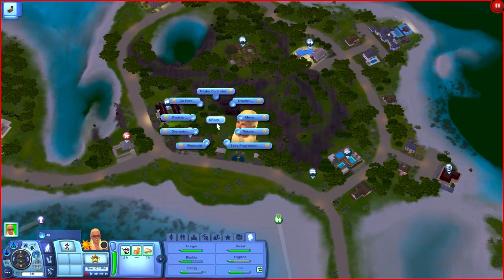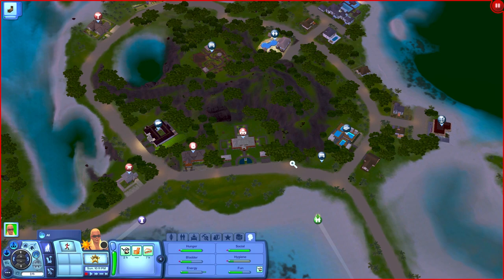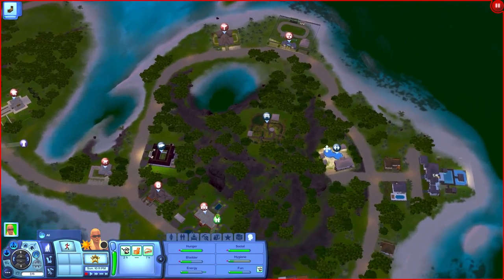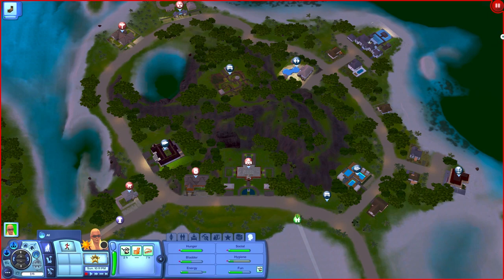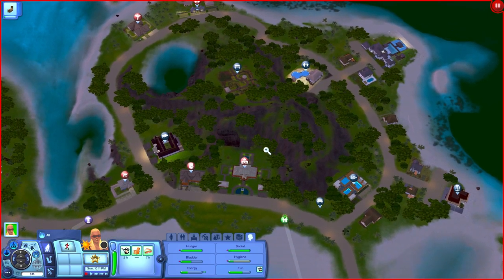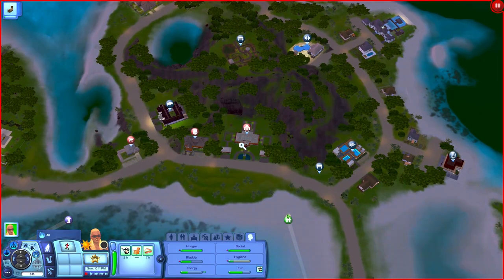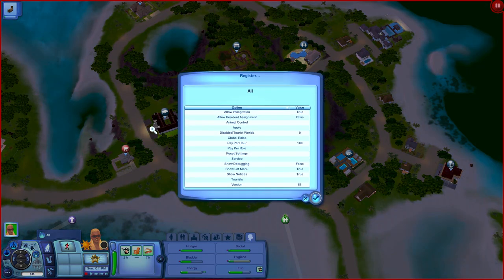The next NRaas mod is ErrorTrap. Whenever a sim gets stuck or an error occurs in your game, it makes a notification saying 'ErrorTrap recorded one.' It leaves a log file in your Documents folder, and it also cleans out stuck sims automatically.